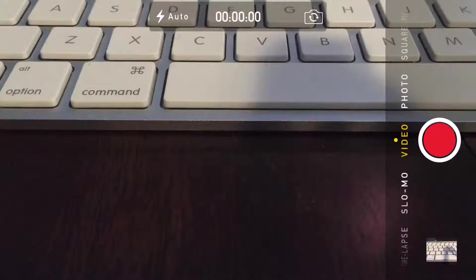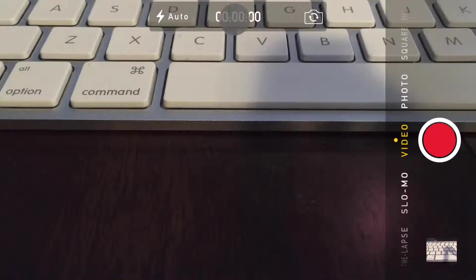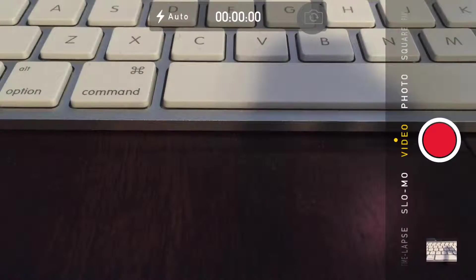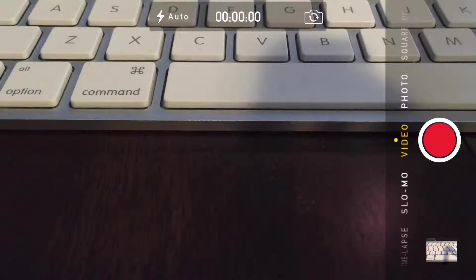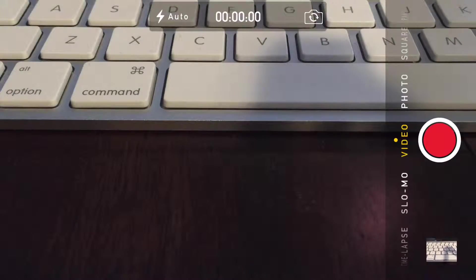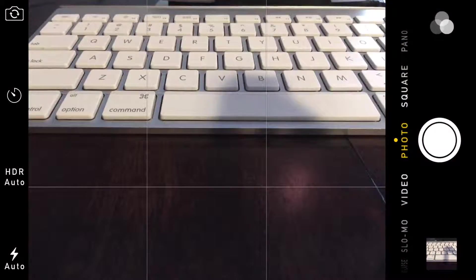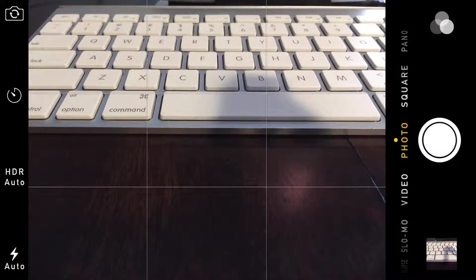Now we can go to video. Again, we can control the flash, we can see how much time has elapsed. Now we can go into selfie mode again, so if you want to make a video of just yourself.